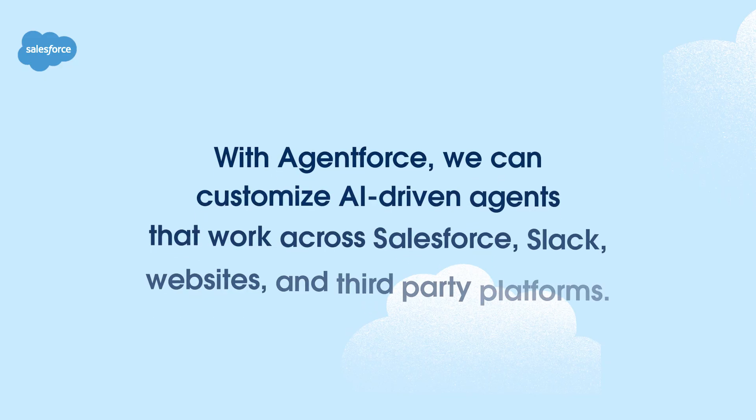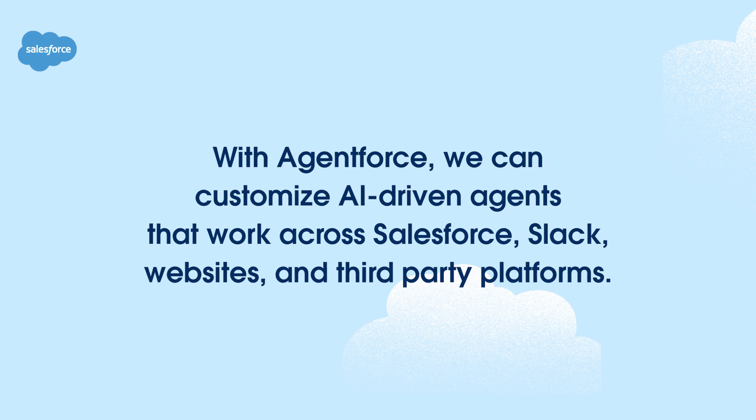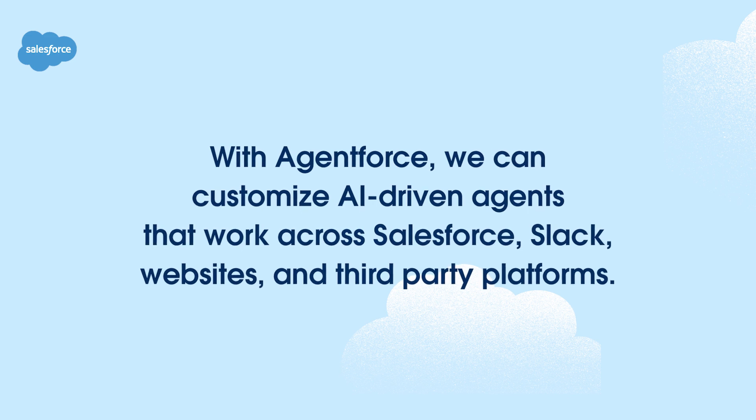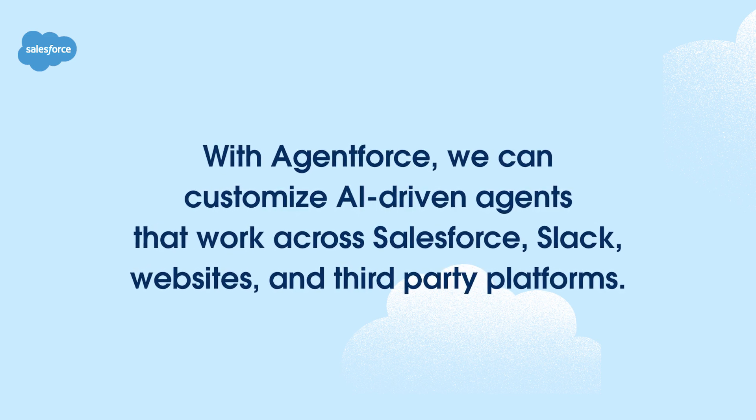With AgentForce, we can customize AI-driven agents that work across Salesforce, Slack, websites, and third-party platforms.